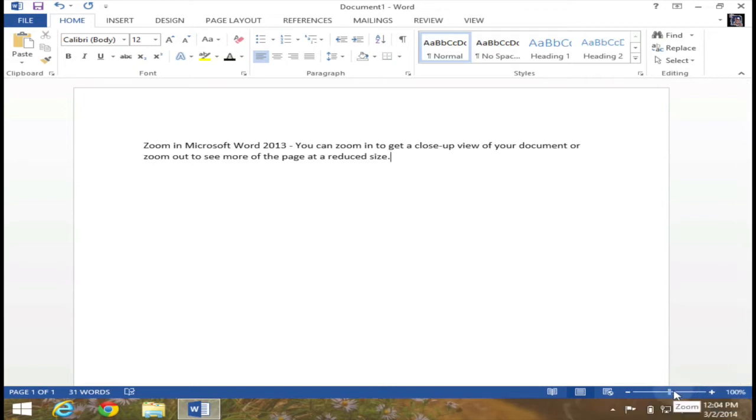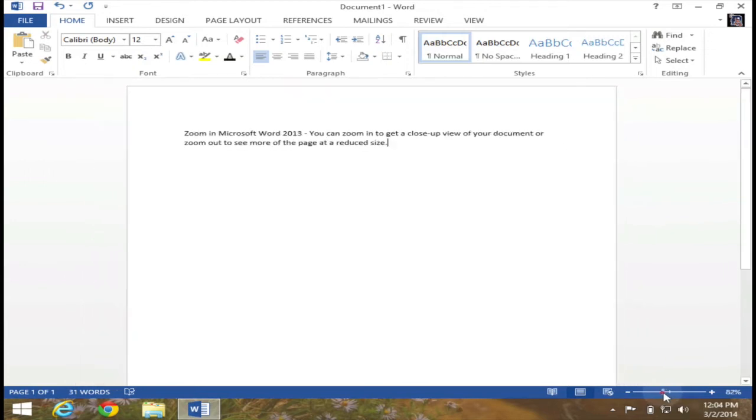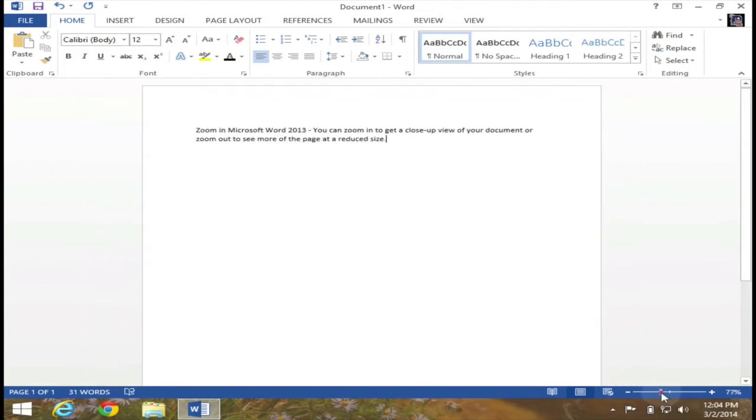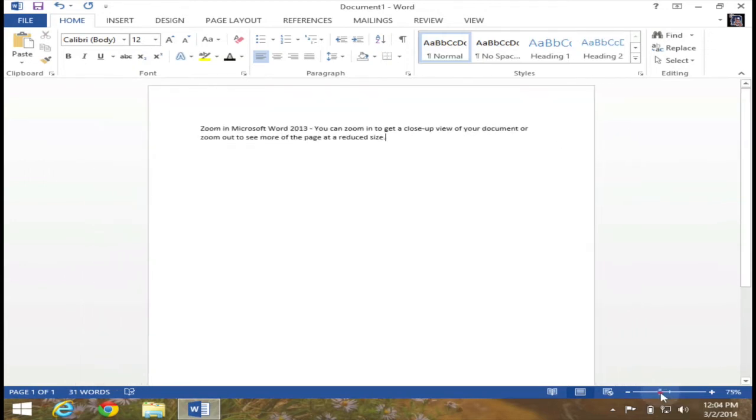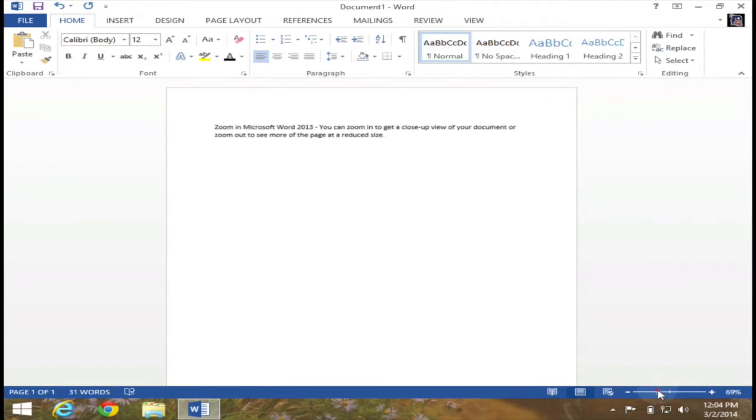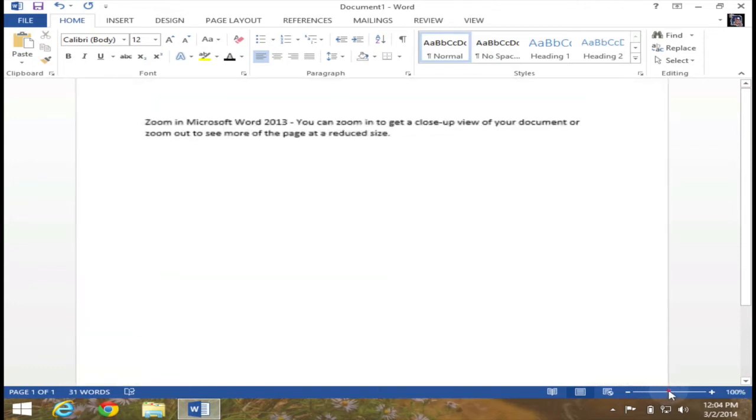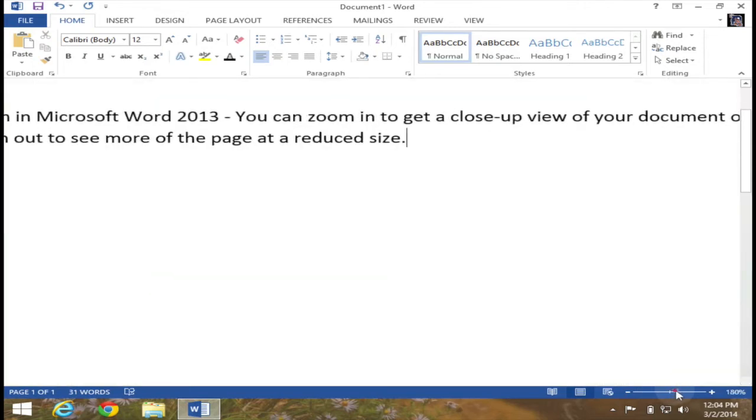However, I can change that zoom percentage by either dragging to the left, which will zoom out. As you can see, I can see more of the page at this reduced size. Or I can slide it to the right, which will allow me to zoom in, which will allow me to get a close-up view.